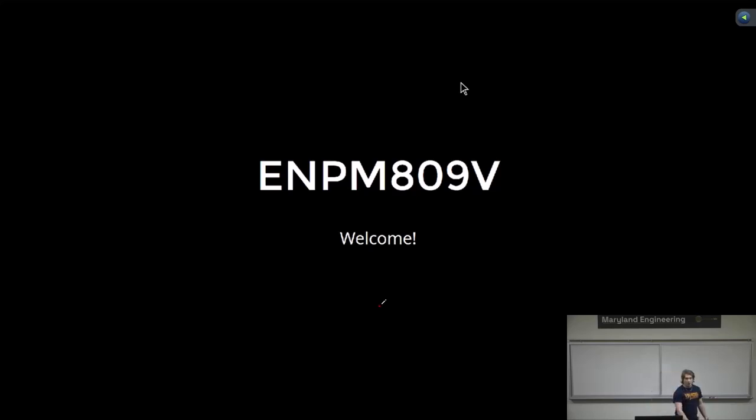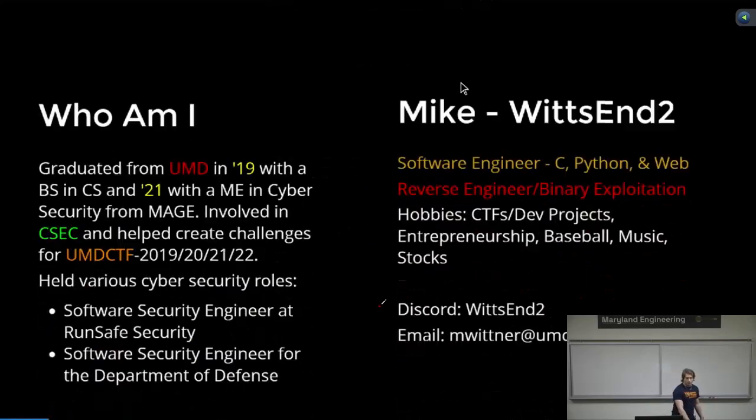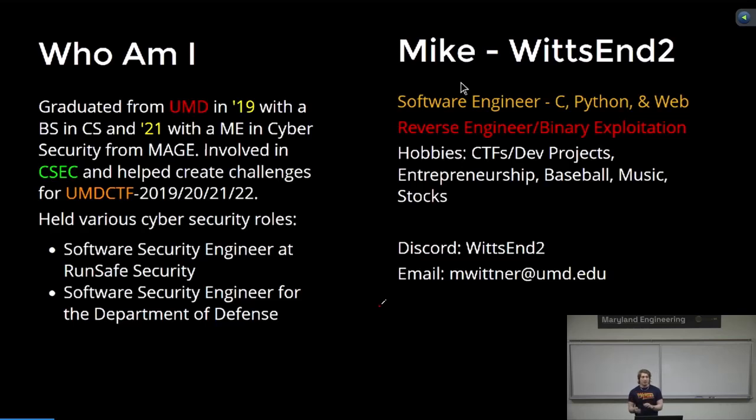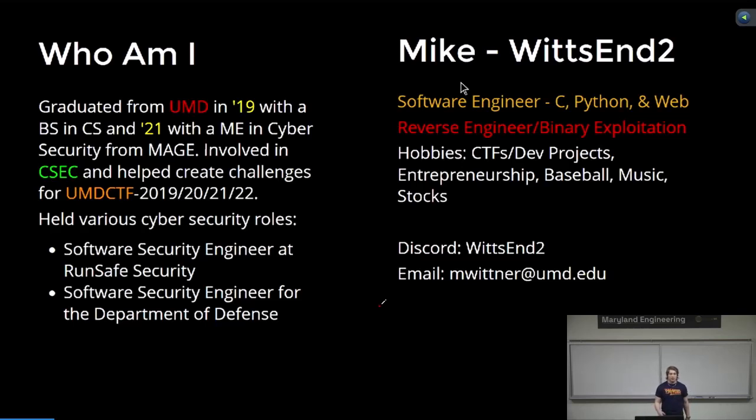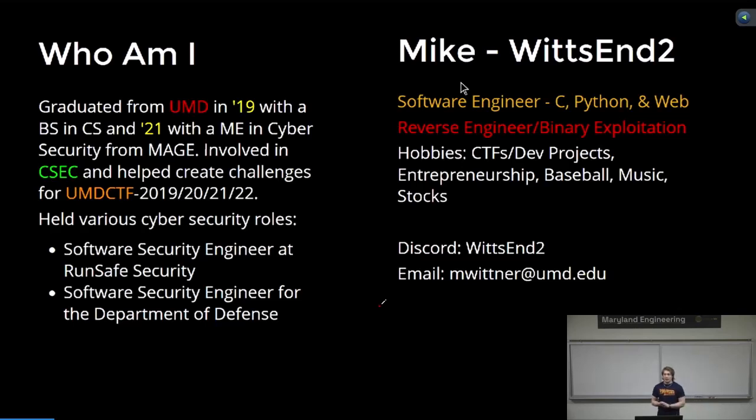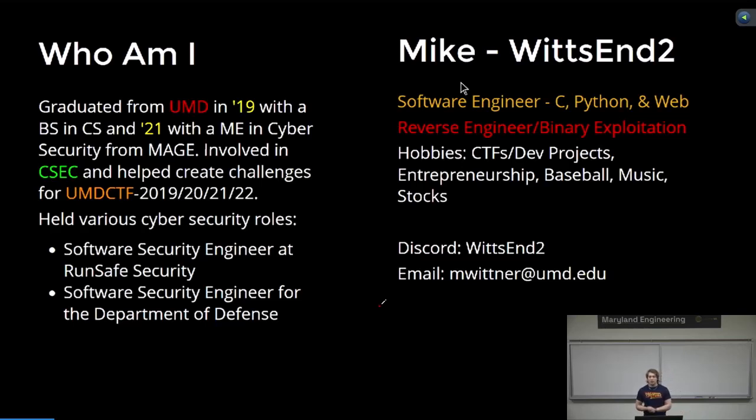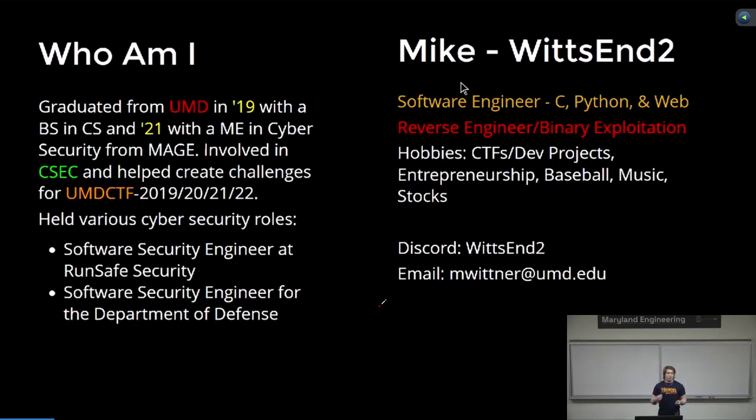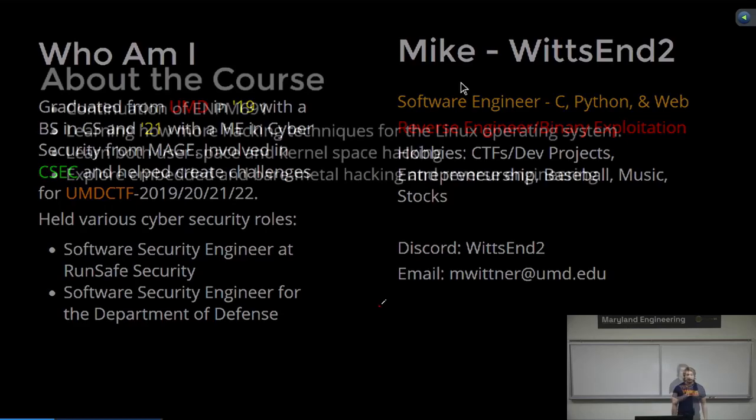Let me go over who I am a little bit for those who don't know. My name is Mike. I am currently a software security engineer at the Department of Defense, but I've been doing a lot of binary exploitation and reverse engineering for a long time. I've been doing it as a student, I helped out with UMD CTF, I do a little bit for my job as well, and I also enjoy doing a lot of C programming and low-level work, and that's what I enjoy doing in terms of cybersecurity.